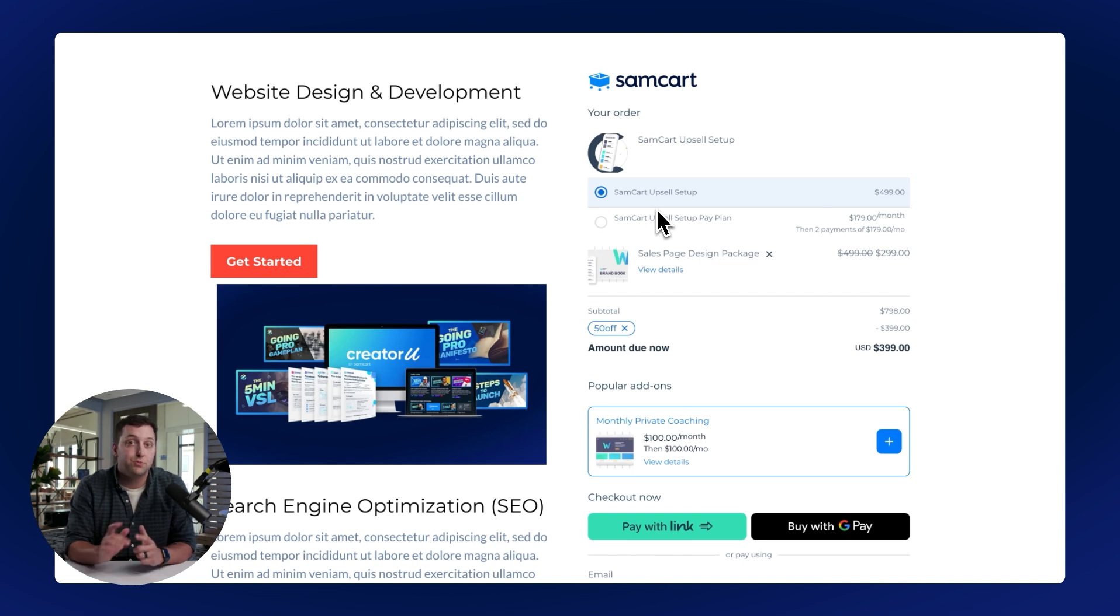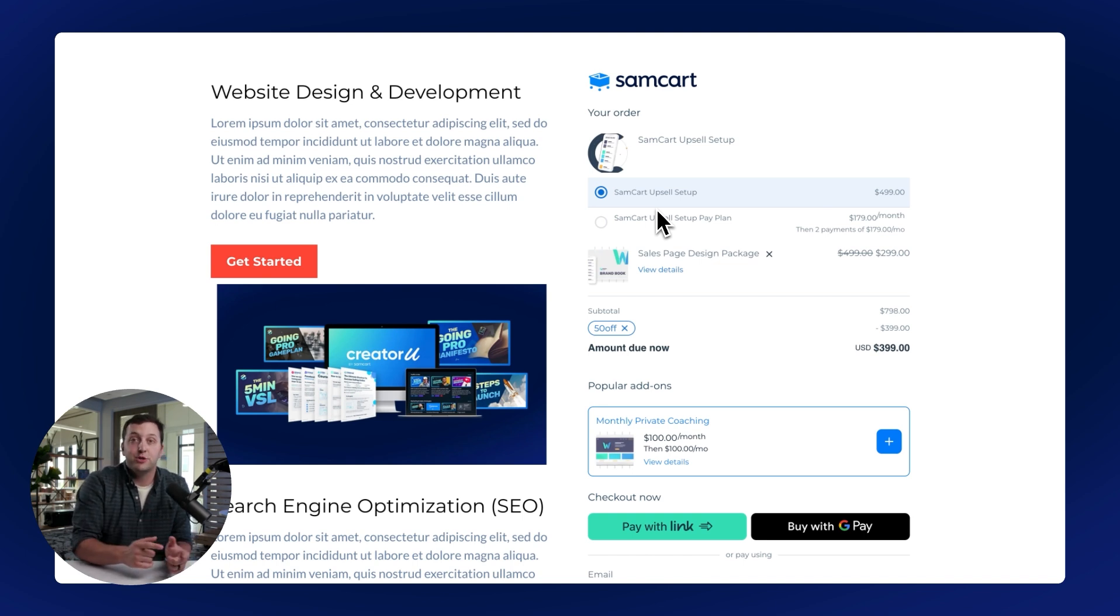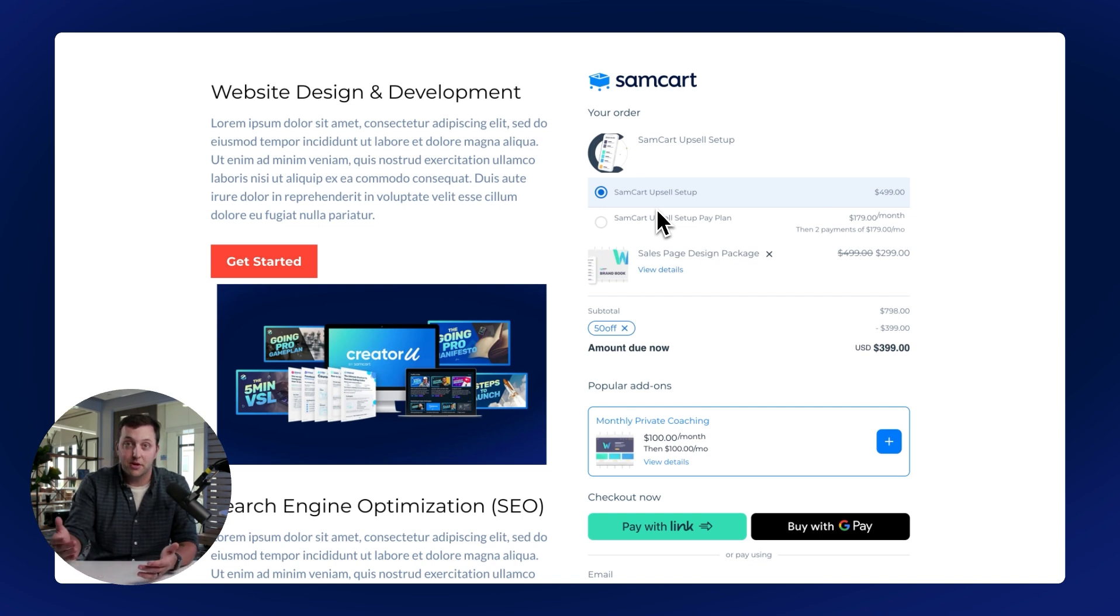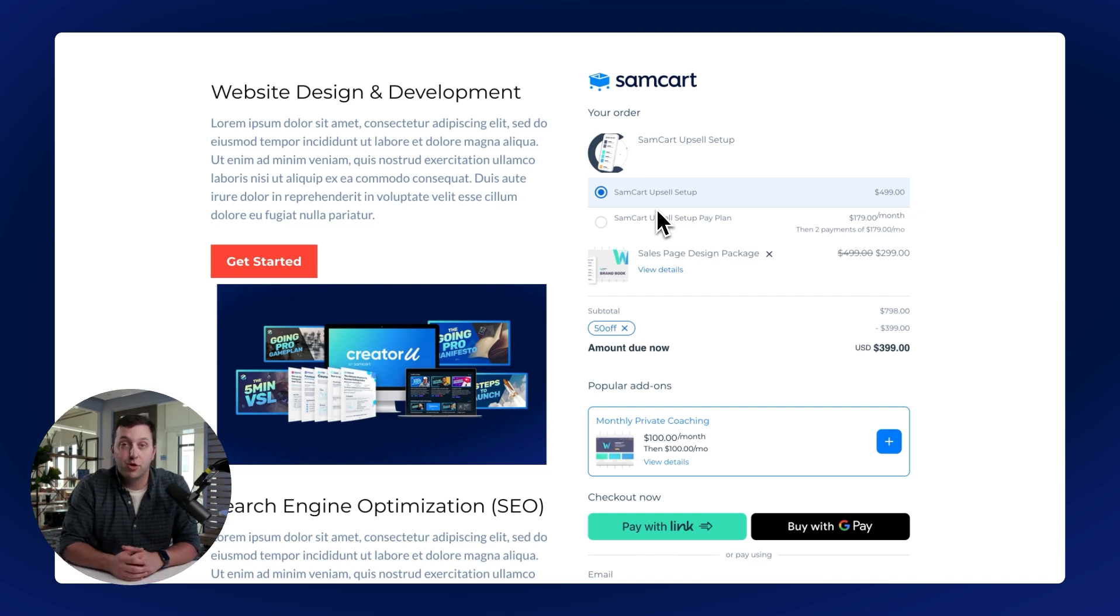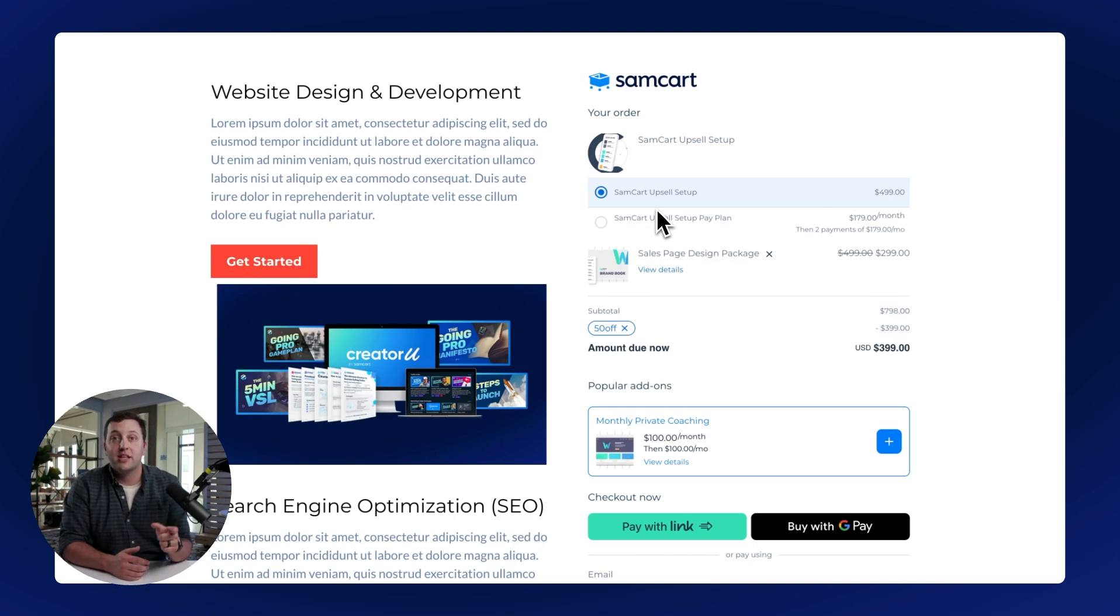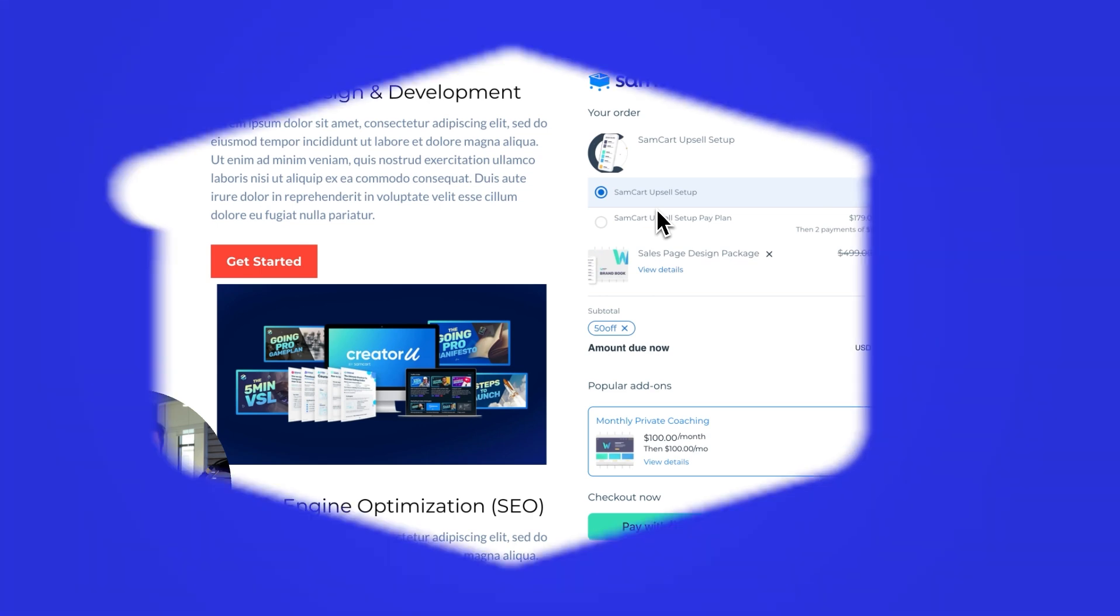You can split test it against whatever it is that you're using to power your sales on your high-level pages right now. If SamCart doesn't beat it and then some, then you don't pay for it. Head to samcart.com, grab a free trial, and add SamCart's checkout right to your high-level pages now.